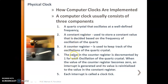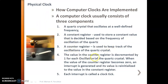Now we need to understand how this physical clock works. We have two types of registers: constant register and counter register. The constant register stores a constant value decided based on the frequency of oscillation of the quartz crystal. The counter register is used to keep track of oscillations of the quartz crystal. The value in the counter register is decremented by one for each oscillation of the quartz crystal. When the value of the counter register becomes zero, an interrupt is generated — that interrupt is nothing but a clock tick — and the counter's value is reinitialized to the constant register's value.